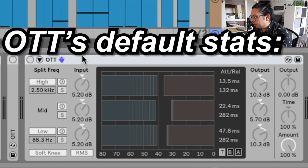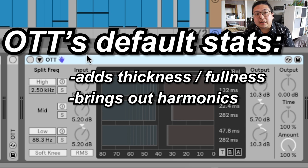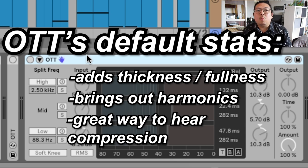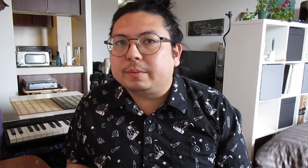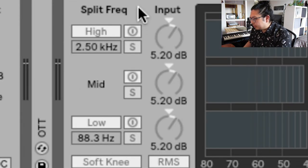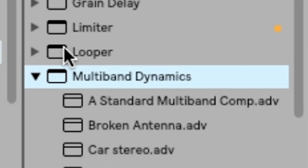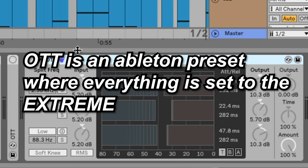What does OTT do by default? It instantly adds thickness and fullness. It brings out the harmonics, and it's a really great way to see what compression actually does to your sound because of how extreme OTT compresses stuff. It's a compressor, but it's different because it splits up the compression between three ranges — high, mid, and lows — hence multiband. It's a preset where everything is set to the extreme, so it sounds like compression, except it's over the top.